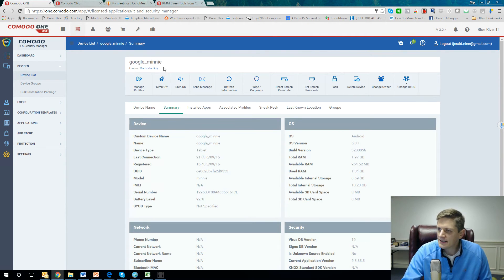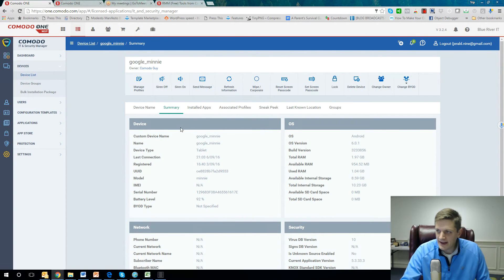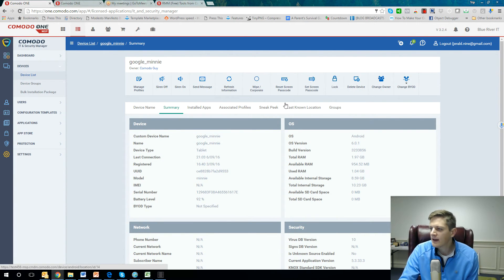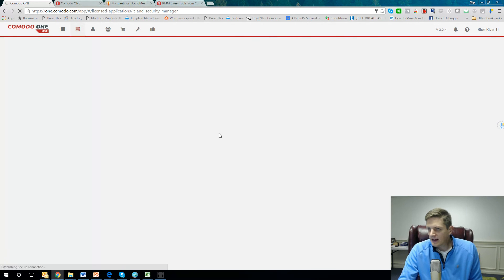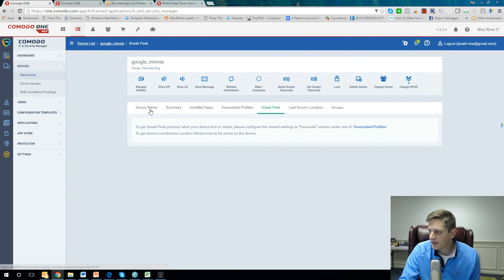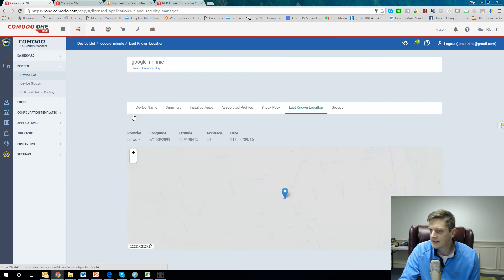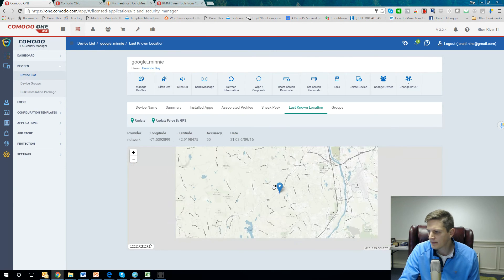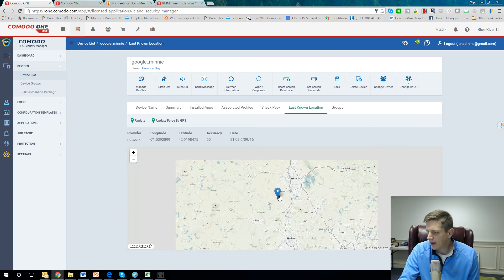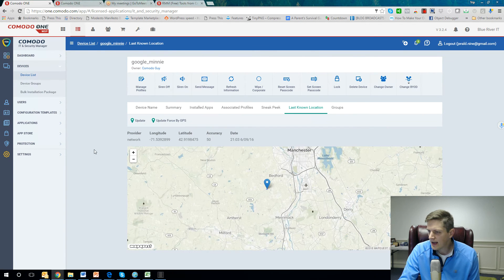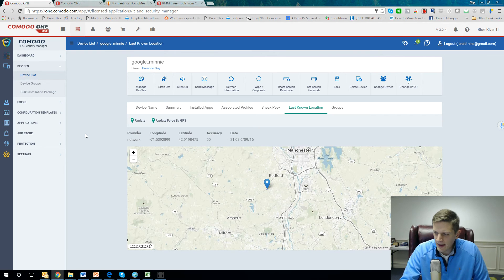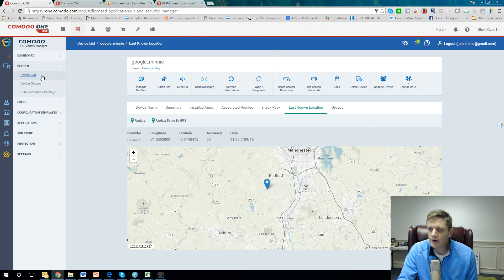And here I actually just went right into that particular device, the Chrome device right here. You do have the sneak peek functionality in here as well, last known location. So this is powerful stuff. This is actually alpha or beta testing of Chrome, so we're going to have a fully fledged agent available for Chrome devices in the very near future.